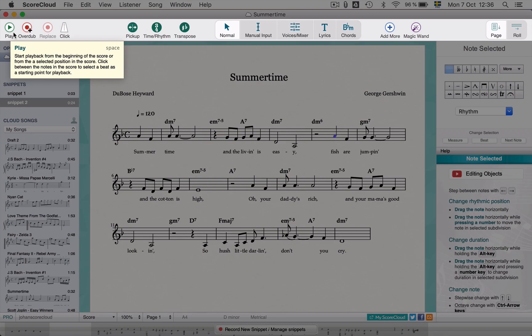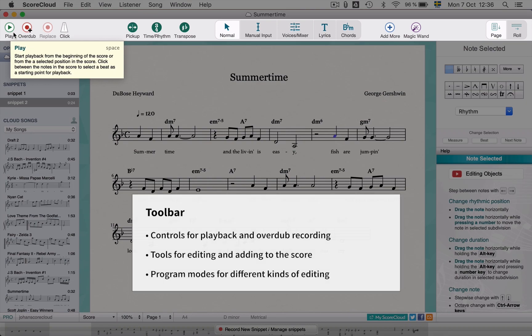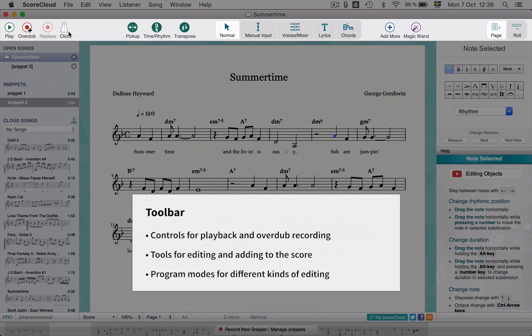This is the tool bar. In the tool bar you find the playback button first in the left corner, then various tools to edit and add attributes to your song, and lastly on the right side you can choose how to view the score.